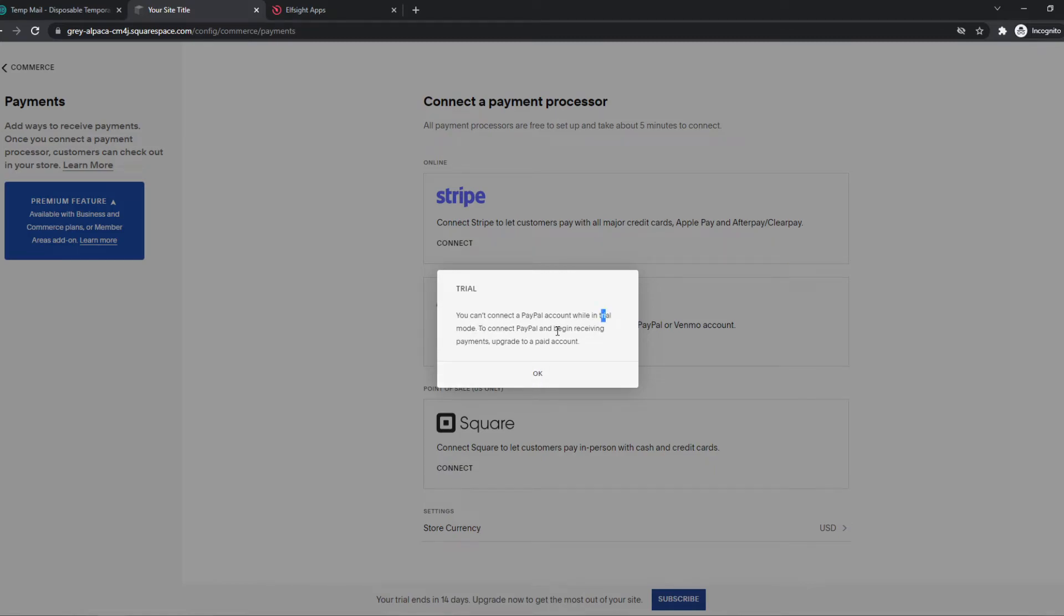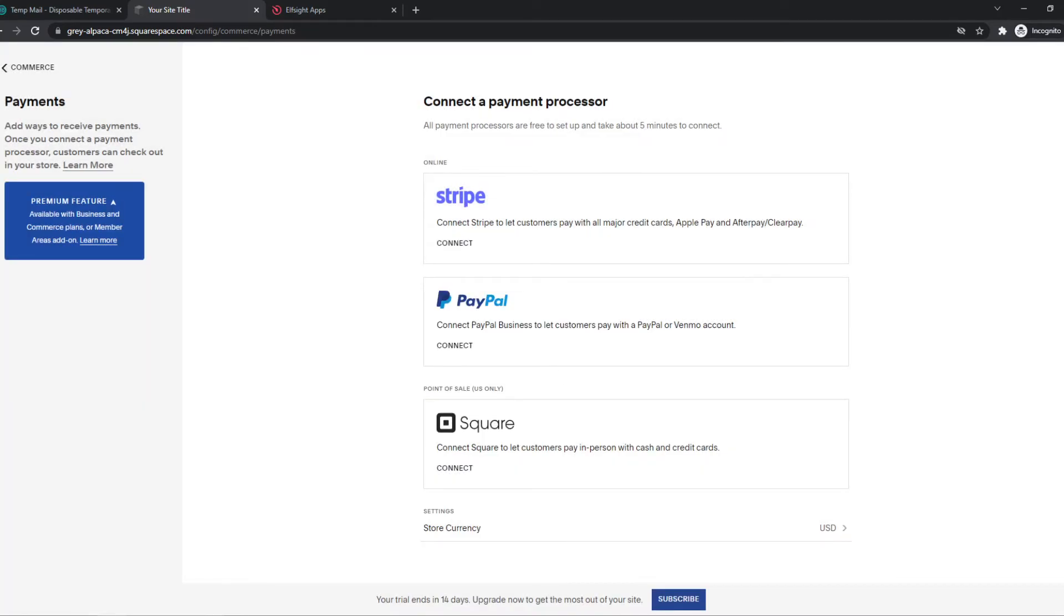And as you can see, I can't connect it because I'm in trial mode. But it's super easy and very straightforward to do.